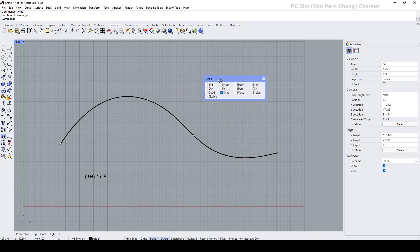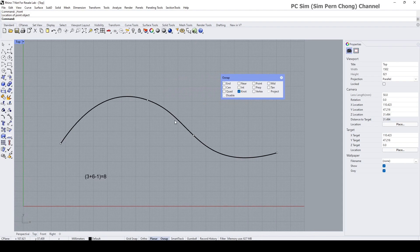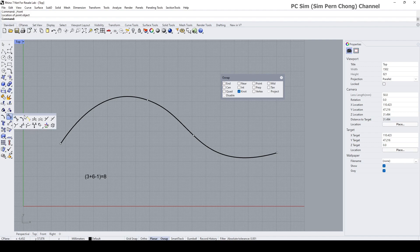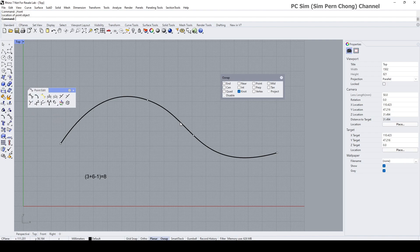Knots can be more or less associated with the continuity or discontinuity of a curve. If we put multiple knots onto the same location, what we get is a discontinuity. I want to illustrate this using the Insert Kink command, which adds multiple knots at the same location. I'm going to click Insert Kink and place it somewhere here.